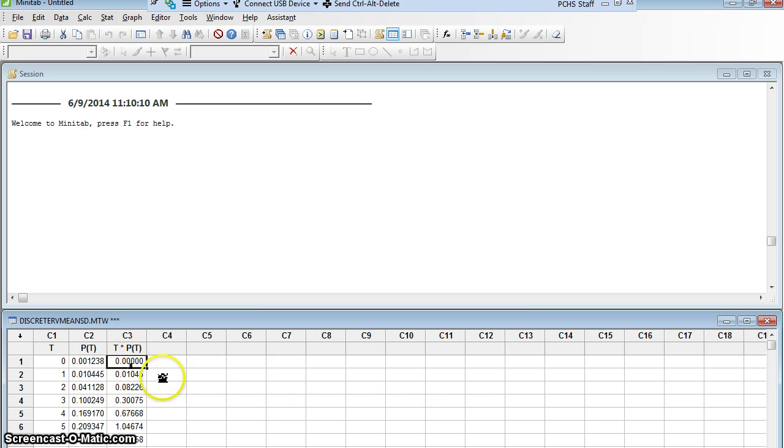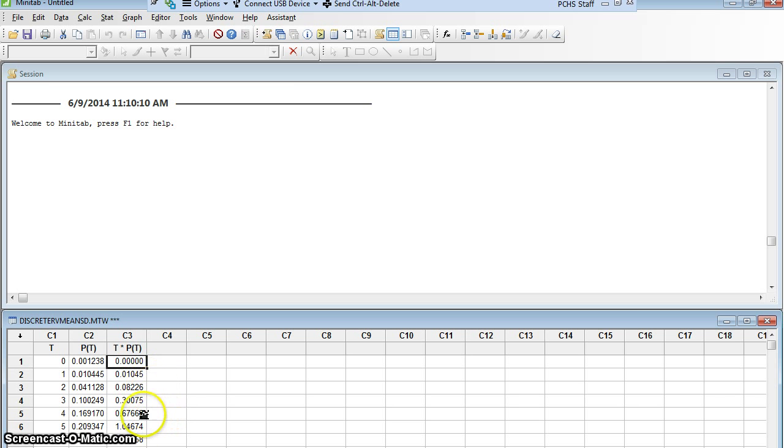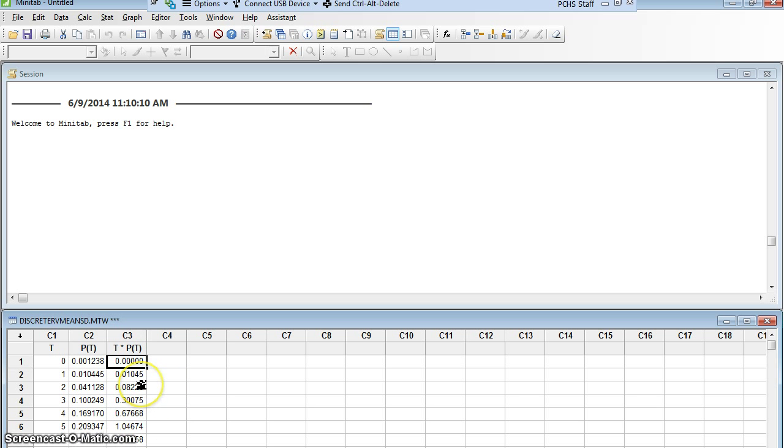I'm going to double click column 2, and Minitab will literally take everything in column 1 times everything in column 2 row by row and fill in the next column. I'll click OK. So this first one is 0, which is what it should be, and this next one is 0.01045, and the next one multiplied by 2 is 0.08226, and so on. Minitab multiplied each of these exactly as I told it to.